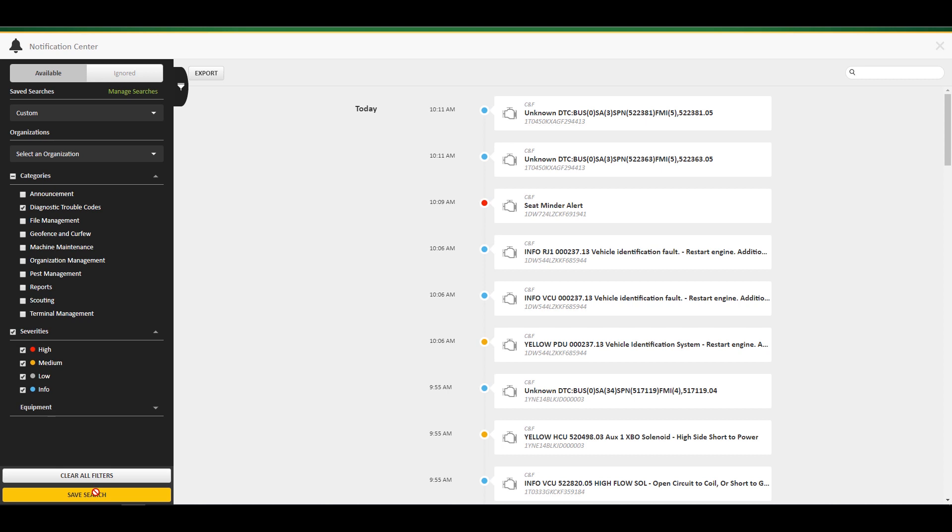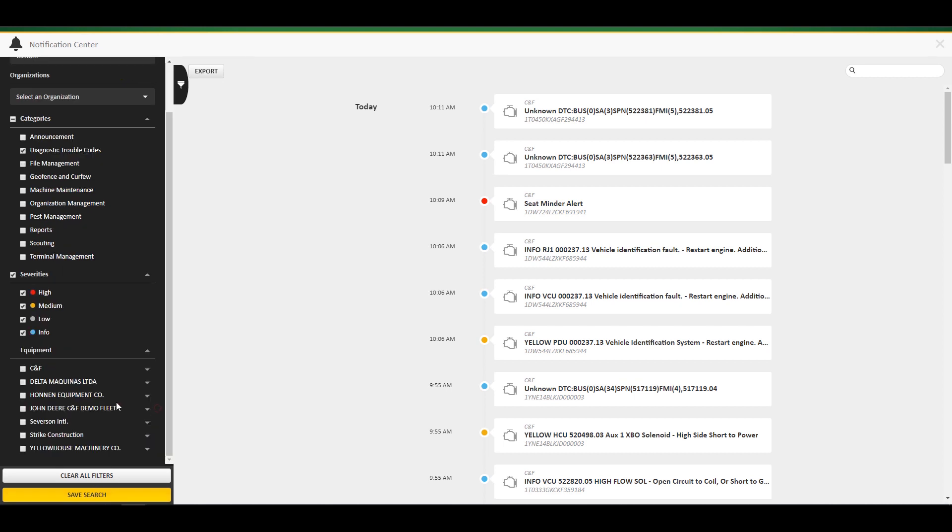Lastly, you can choose what equipment categories and individual pieces of equipment you would like to view. If you would like to start over, click clear all filters.